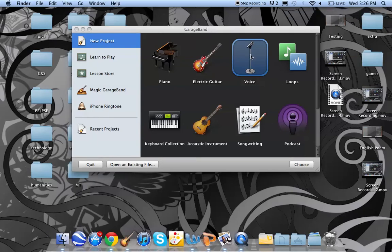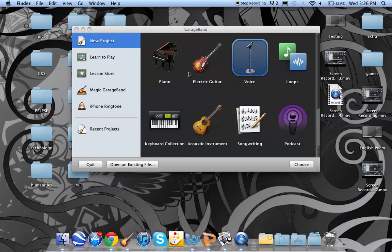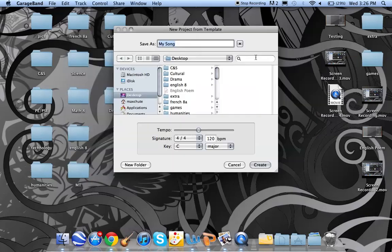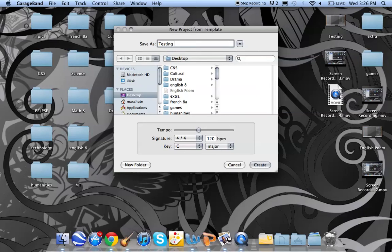So you double-click your voice, if you're just recording your voice, otherwise you can have an instrument or a whole GarageBand. Very interesting because it's all on your laptop. Then you name it, so I'm going to be testing song. Save it where it is, that's important.